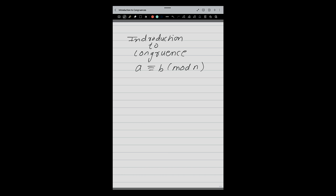Let us try to understand what is the meaning of congruence. This is how we write it: A congruent B modulo N. Let us try to understand what is the meaning of this.